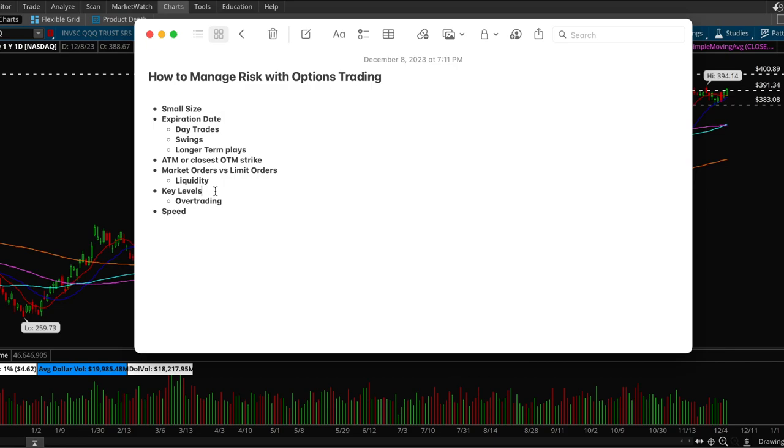So typically with options trading you want to try to anticipate more and buy a little before the breakout. That's a secret tip that a lot of people don't really know. Well, for example with stock trading you can buy on the breakout and that's completely fine.